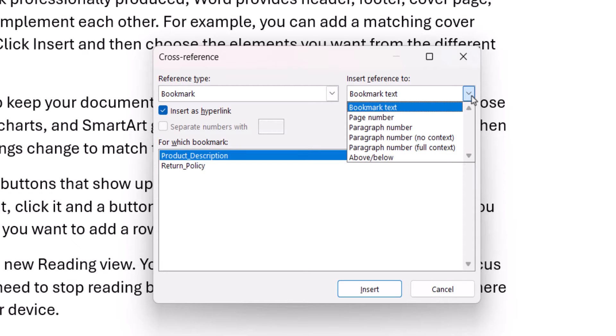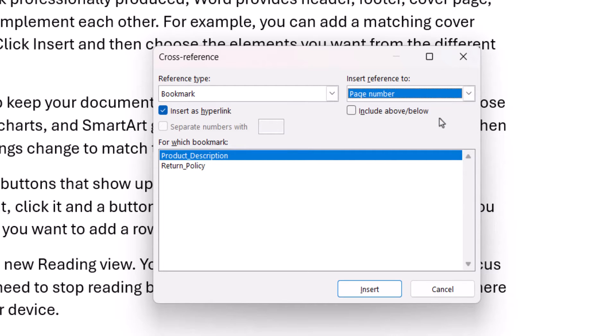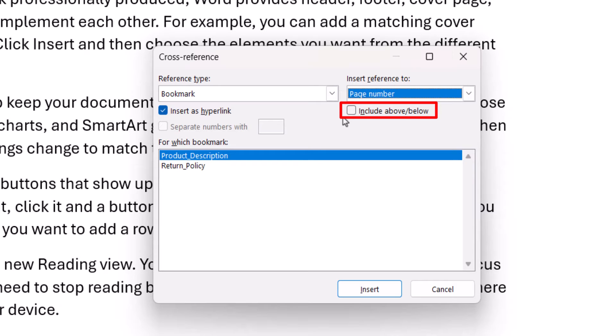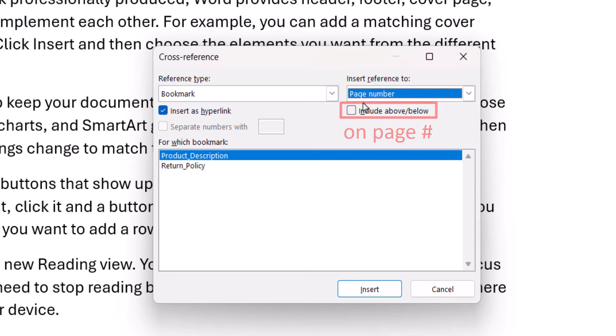Today I'm going to choose Page Number. You can also select Include Above or Below if you want to include the word Above or Below with the paragraph number. Interestingly, this option will also insert the words On Page with the page number, so I'm going to use it today with my page number.